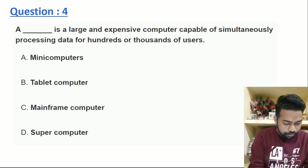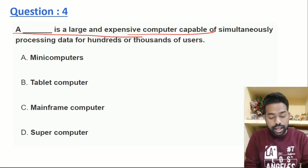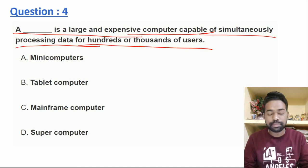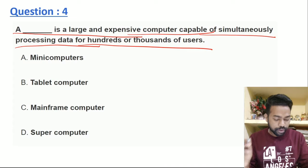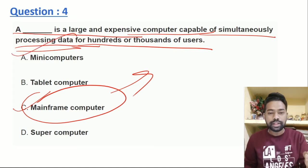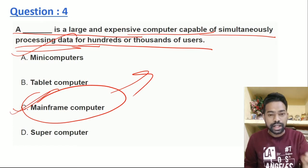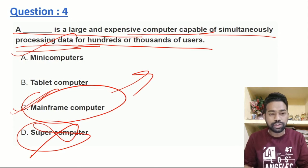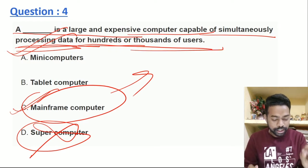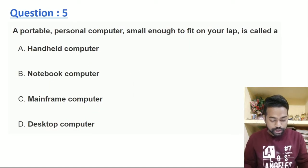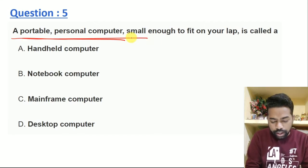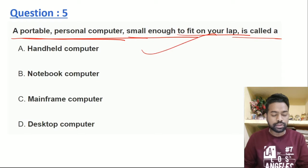The answer to the question is: the large and expensive computer capable of simultaneously processing data of 100,000 users. The computer is very expensive. The mainframe computer handles many users and their data. The mainframe computer is used by individual and organization. The process data can be for 100,000 users — that is the difference. You can check the notebook and Google image to check it out easily.